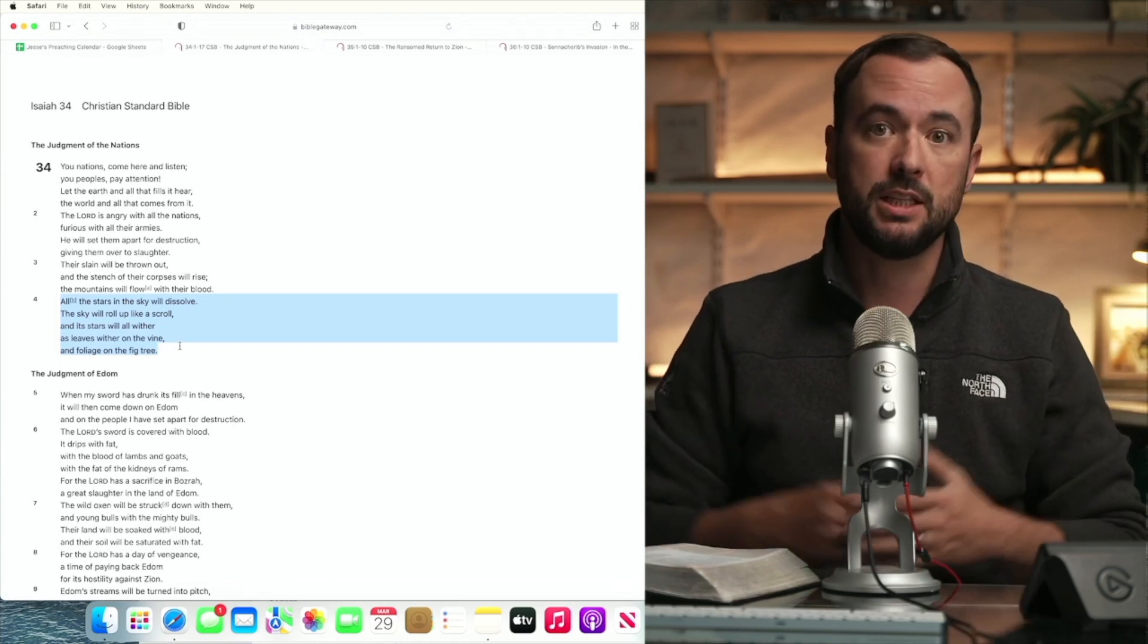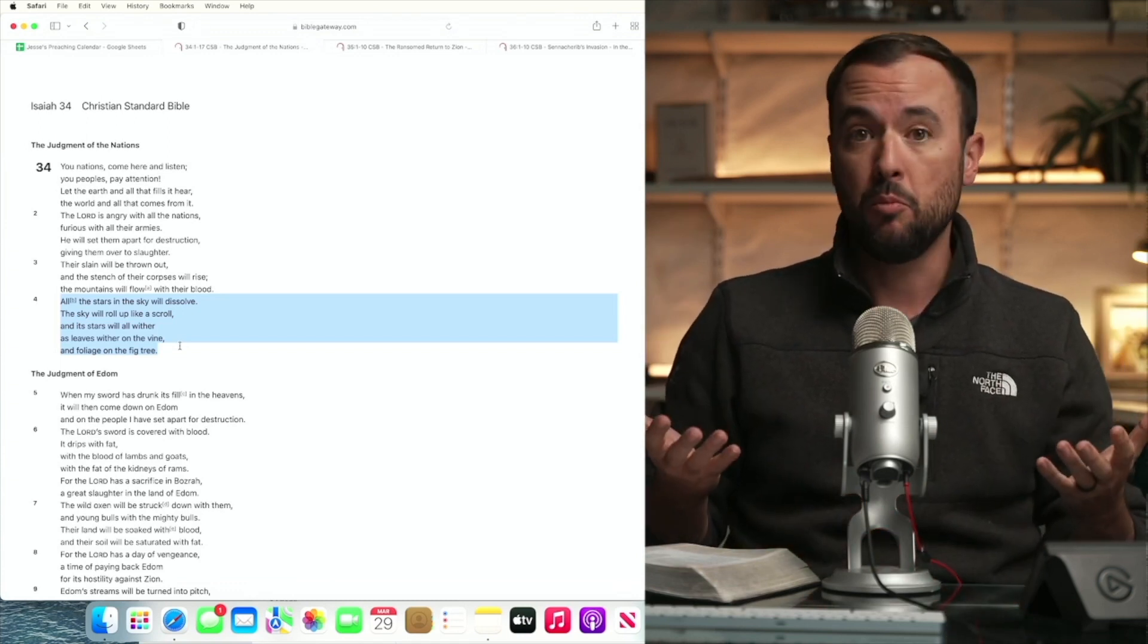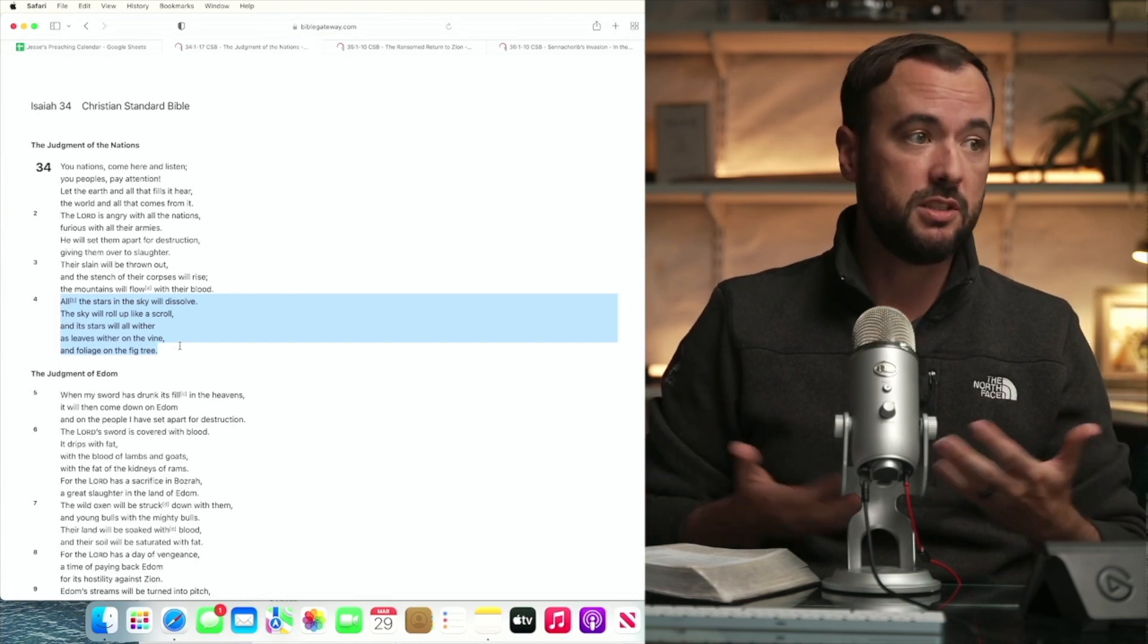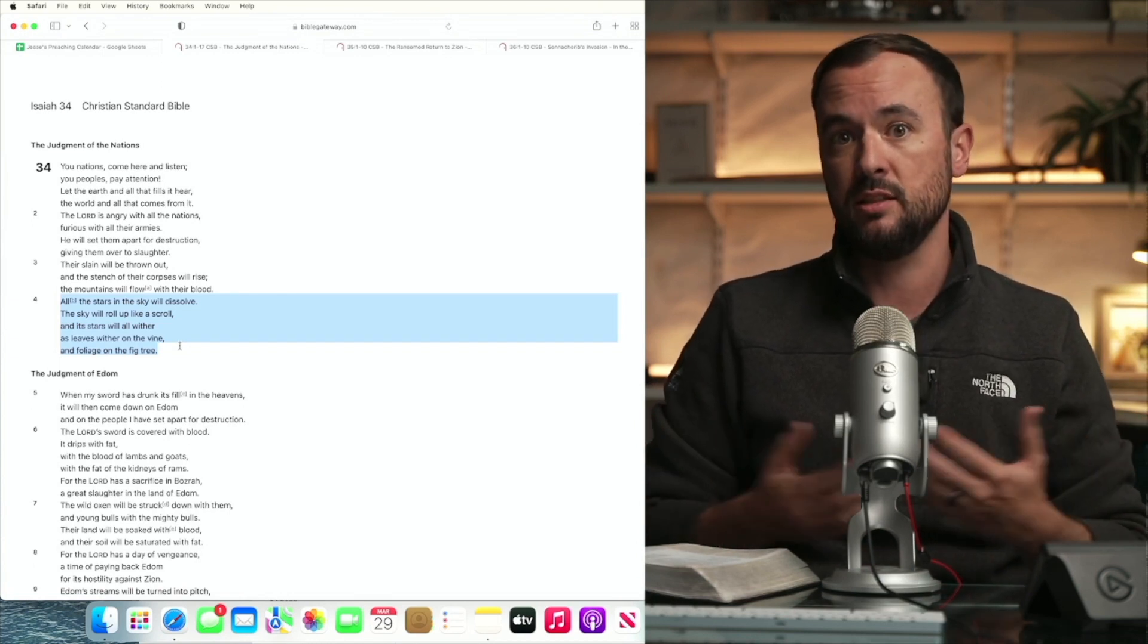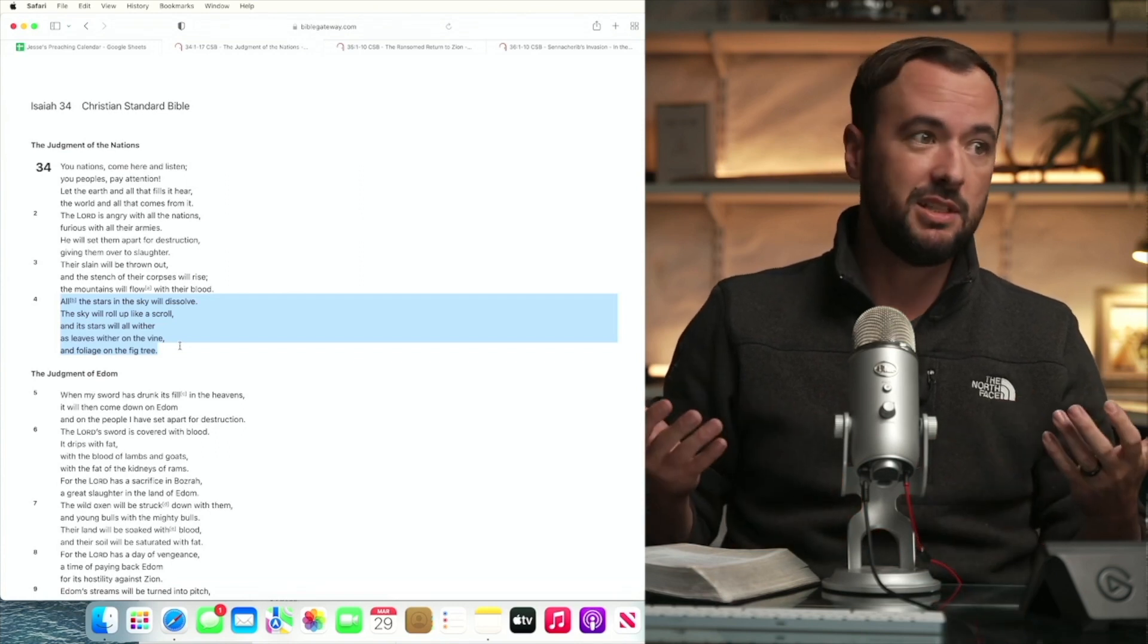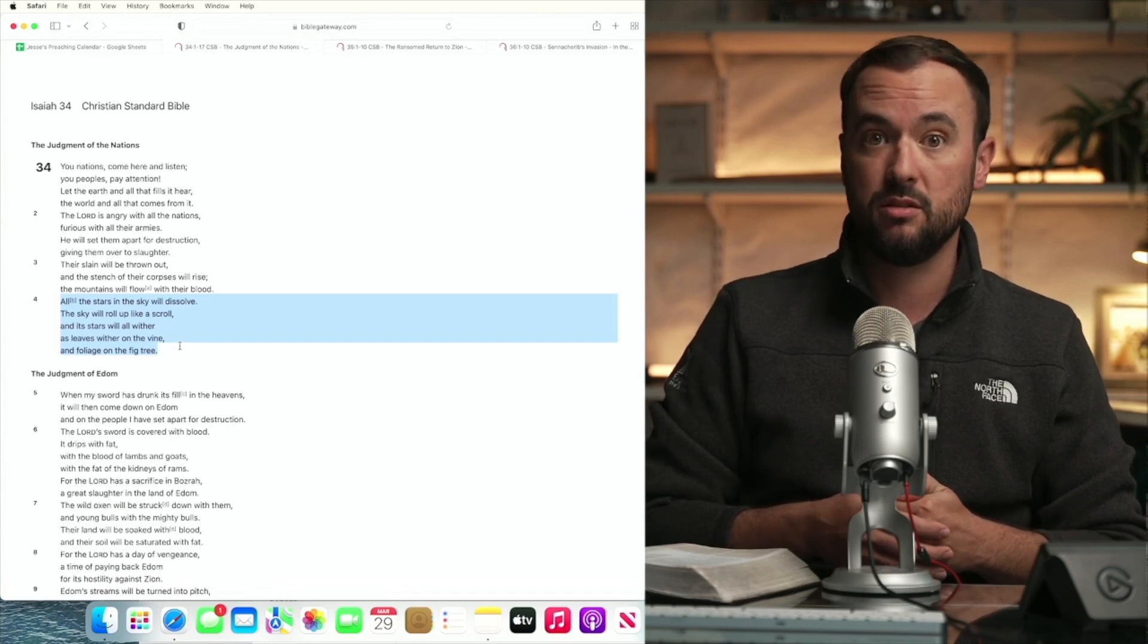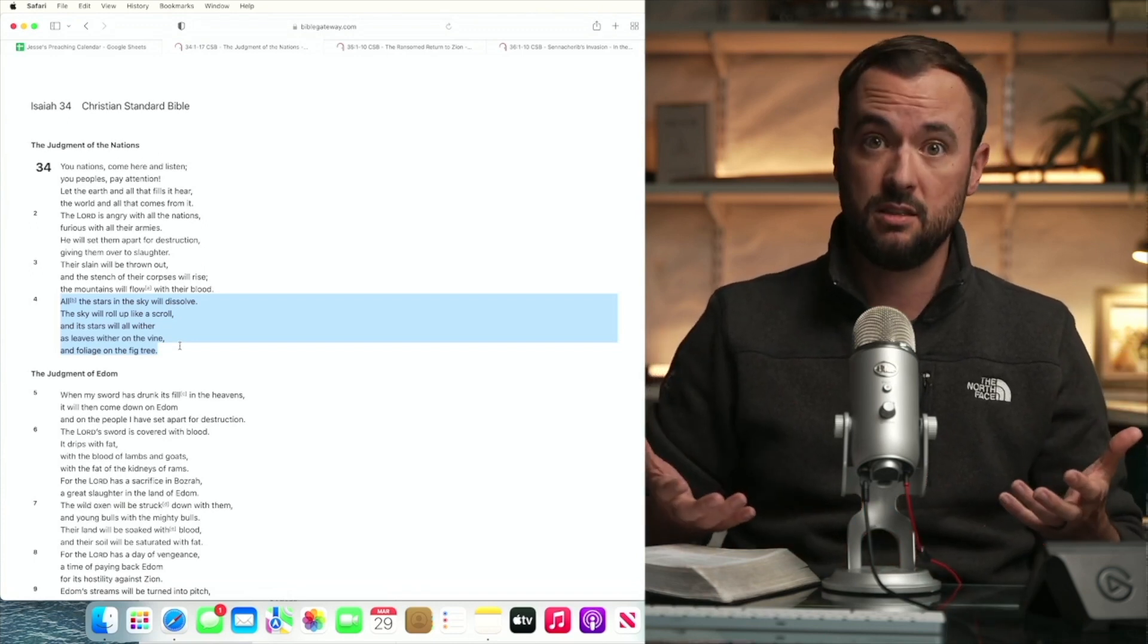That includes Islam, includes Mormonism and Jehovah's Witness teachings. It includes the teachings of Krishna. It includes Buddhism. It includes Hinduism. It includes Baha'i faith. It includes any faith that isn't Christianity.